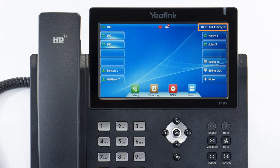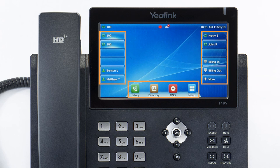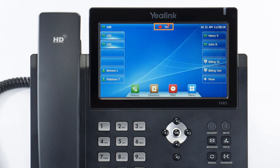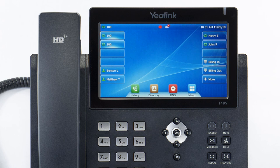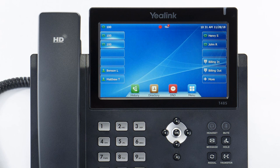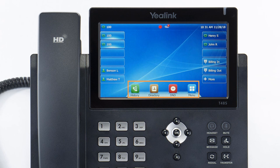The display screen is your main source of information from the device. When the display is idle, you will see the time and date, your line key and soft key options, as well as feature notifications like voicemail or do not disturb. The buttons to the left and right of the screen are your line keys. These keys can be configured to add additional lines, assign busy lamp field or remote line keys for other extensions, and even allow you to assign login and logout buttons for hunt groups. The buttons at the bottom of your screen are your soft keys, which will change depending on the current activity of the phone.